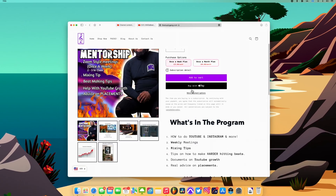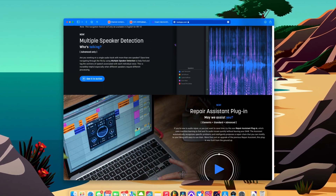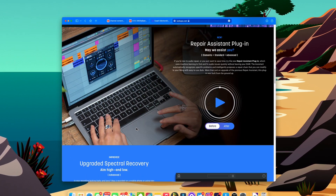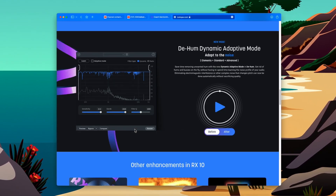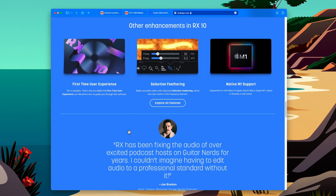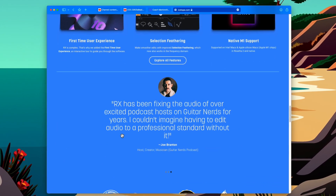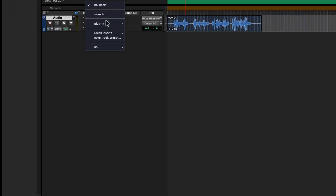iZotope just released a new plugin, RX10, and there are multiple different ways you can use this plugin to fix your vocals — whether you're doing a voiceover or recording a new song. If you want this plugin, there's a link in the description. You can use this plugin in pretty much any DAW: FL Studio, Logic, Pro Tools — any DAW.